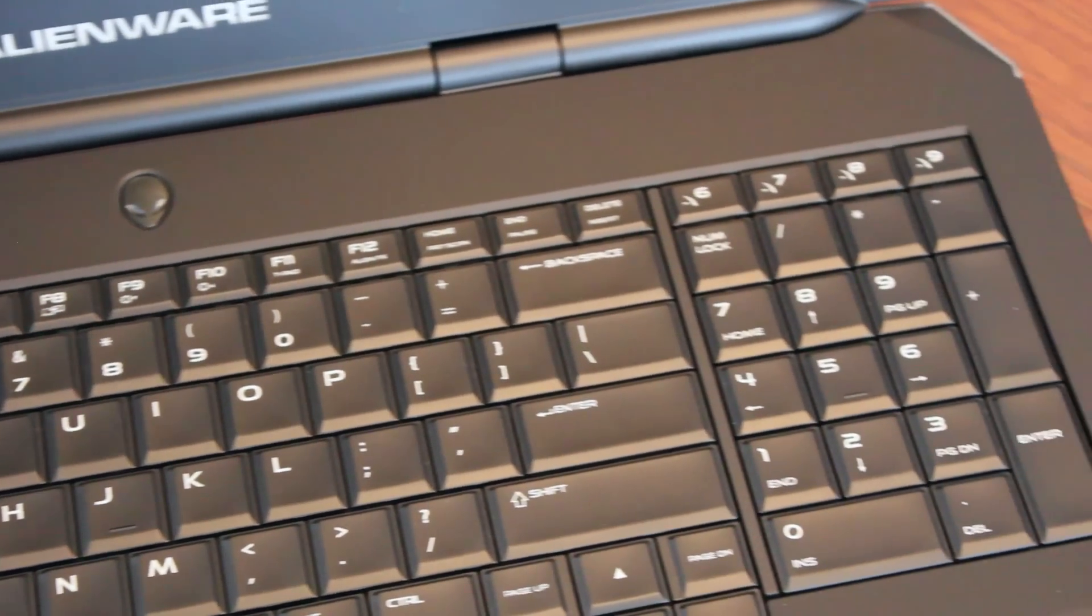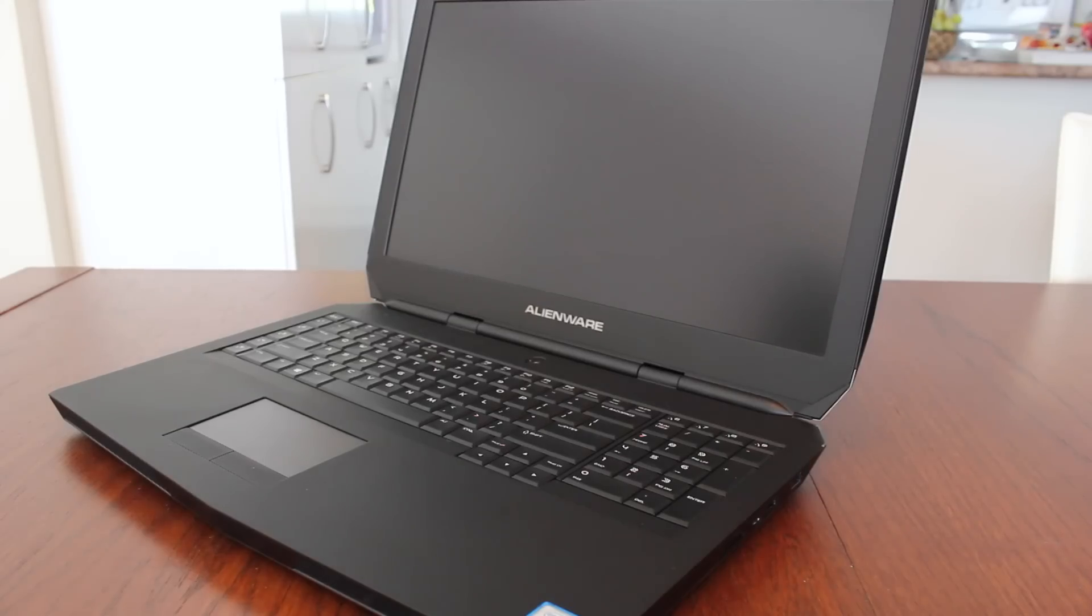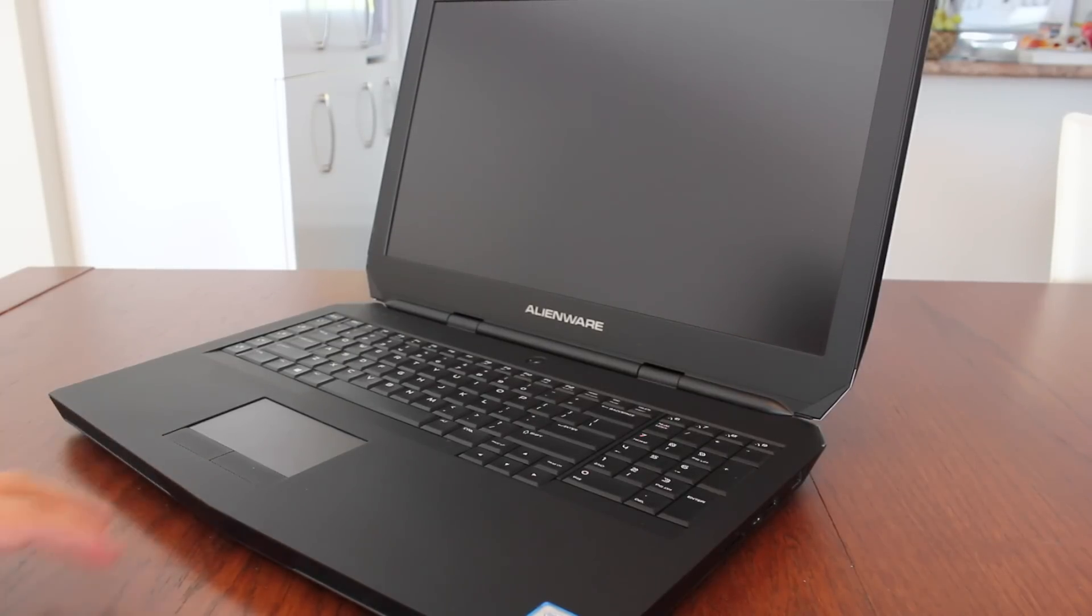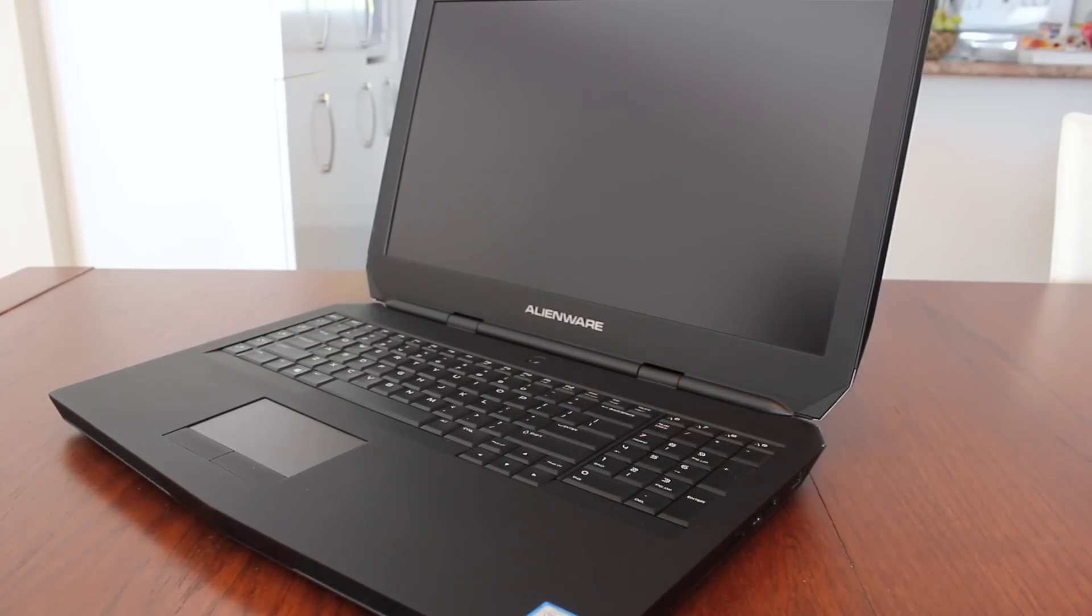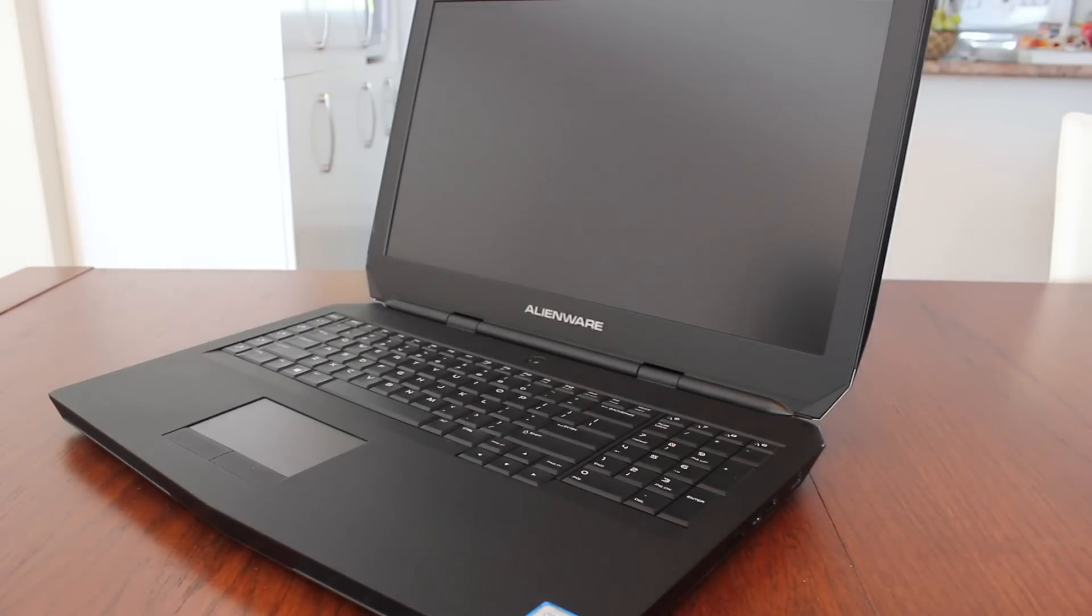So the touchpad on this notebook is actually not centered. It's a bit more to the left. It probably has to do with ergonomics. I'm not sure. I'll have to test it out, try it out and I'll talk about it in my full review.